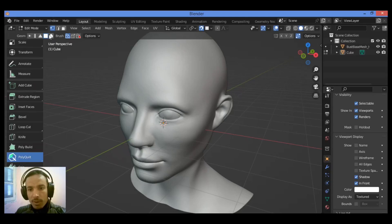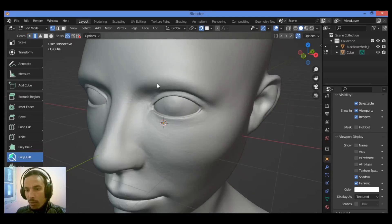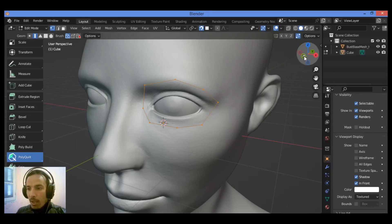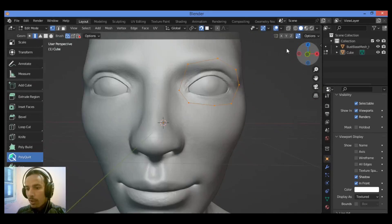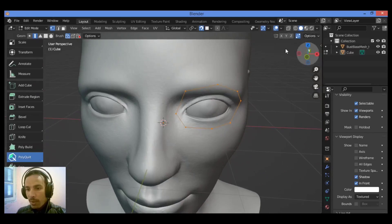Here at the header of the 3D viewport editor, we have these geometry type buttons. If you want to create just vertices, you can click to create vertices. You can also select the edge geometry type — selecting edge will create edges as you trace and build topology, for example surrounding the eye. Click the right mouse button to release, and you can see the topology will snap to the surface.